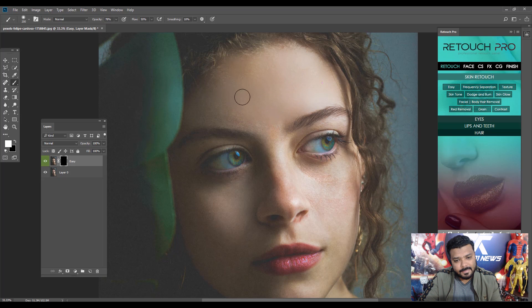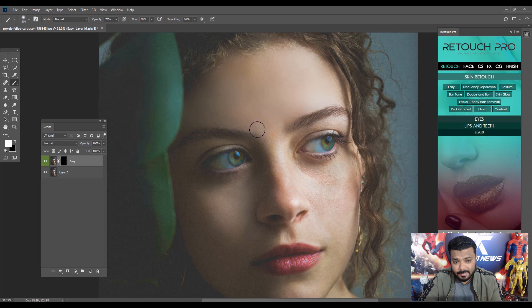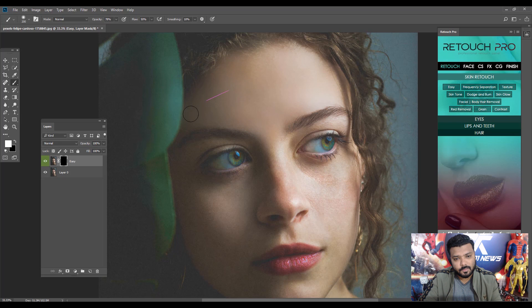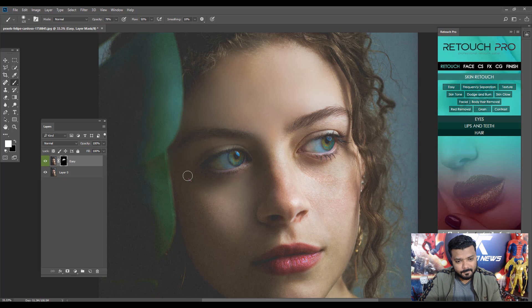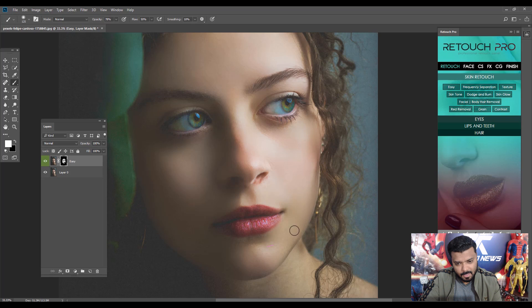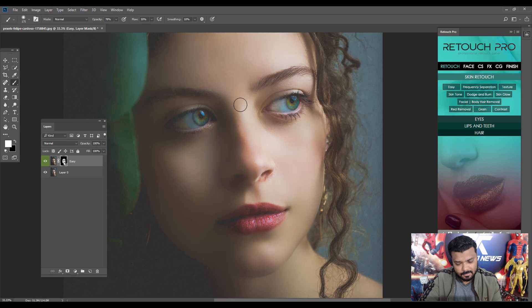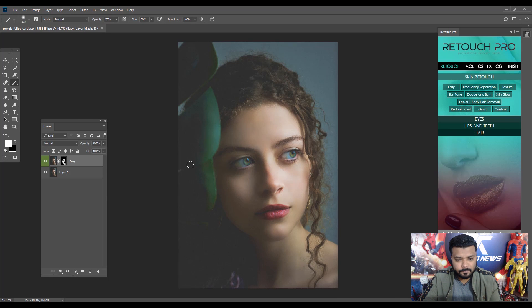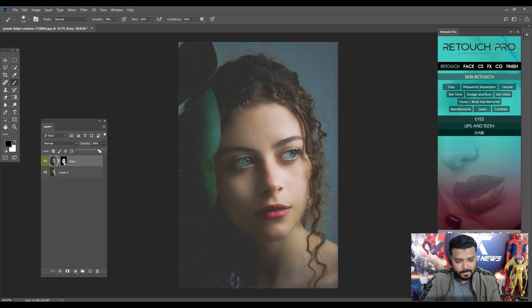Cool, it's really easy and really cool. Awesome. Let's check the before and after. Nice. Okay, let's lower the opacity to make it look more real.